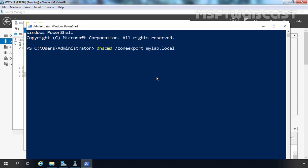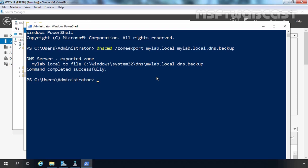Then you have to specify the name of the text file where you want to export the information about this Active Directory integrated DNS zone. For this demonstration, I am giving the identical name mylab.local.dns.backup, so we can identify that this is the text file for the mylab.local DNS zone. We simply need to press Enter, and the zone has been successfully exported into that text file.